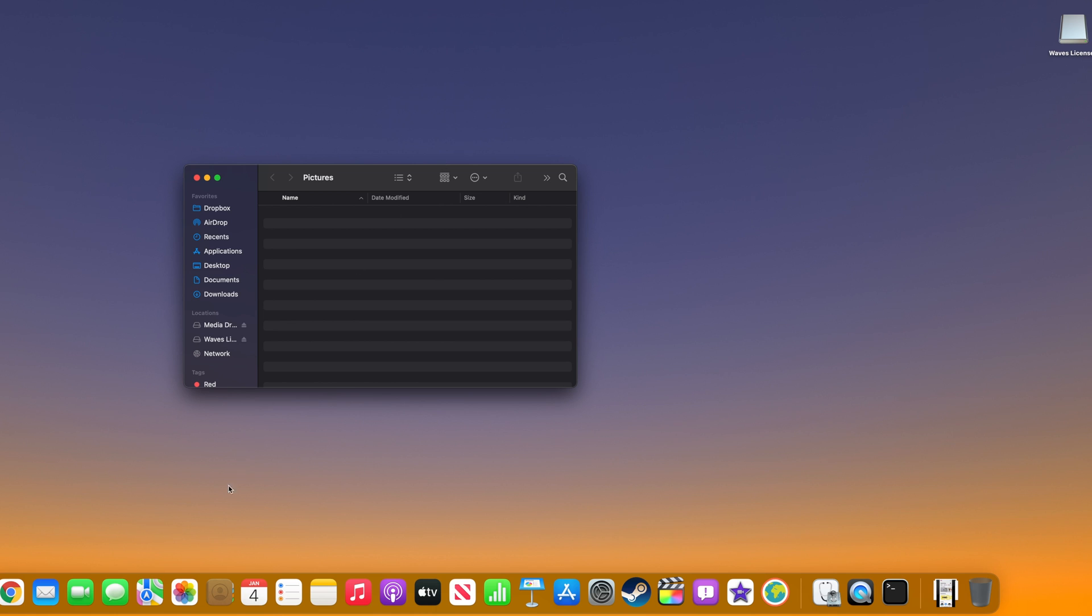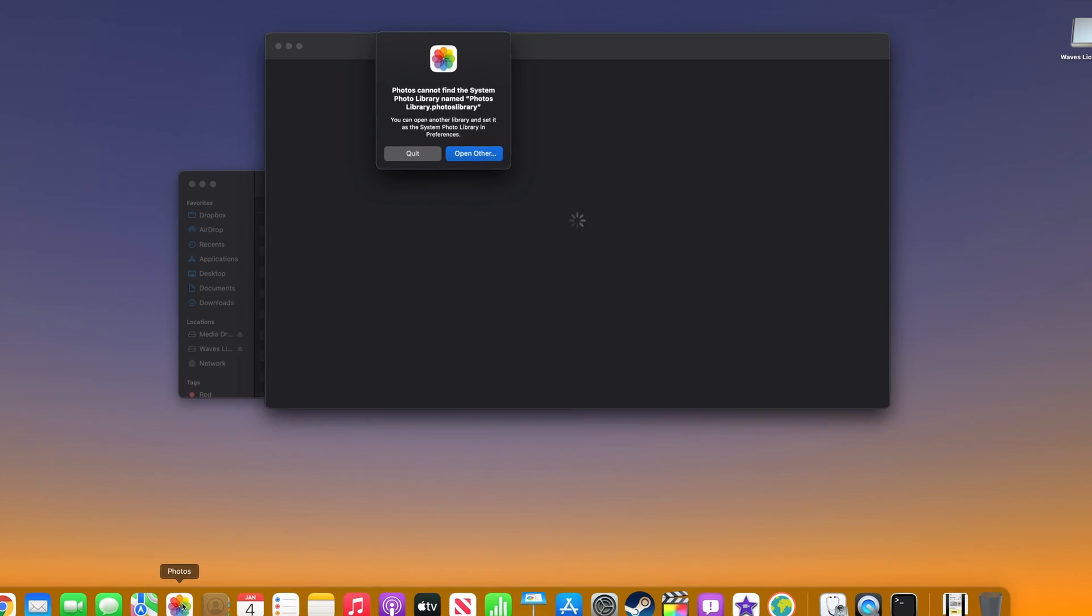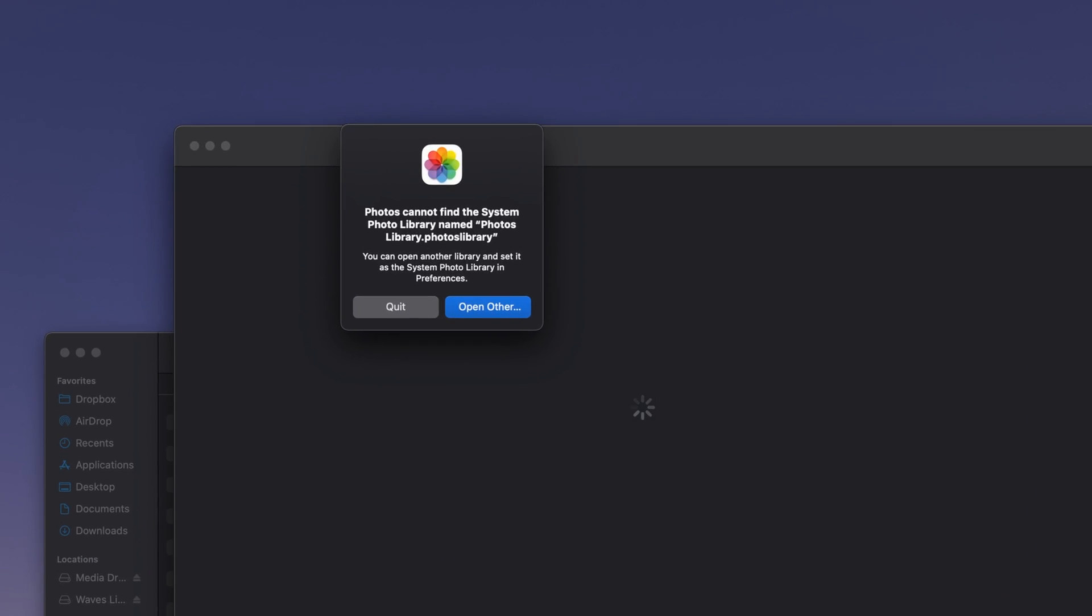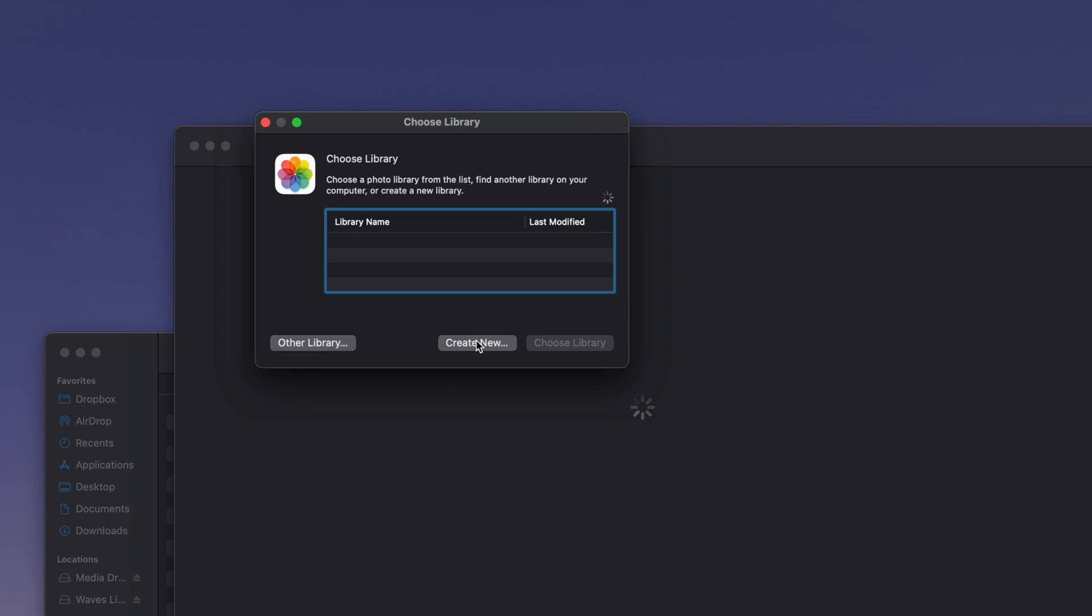The next time you launch the Photos application, a prompt will appear. Simply select Open Other, and then Create New.